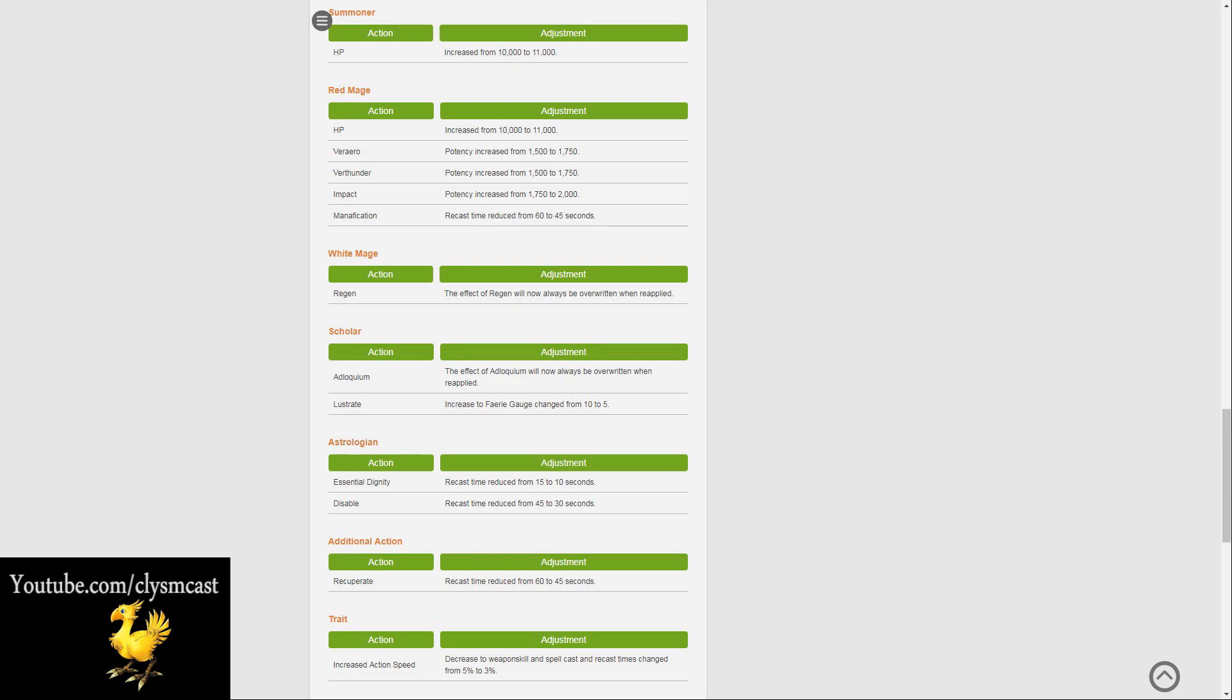Impact has been changed with its potency increased from 1,750 to 2,000, and Manification has its recast time reduced from 60 to 45 seconds, so a bit of a mixed bag there.